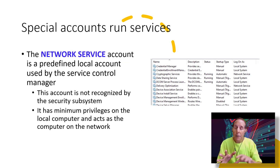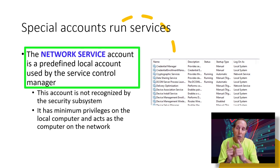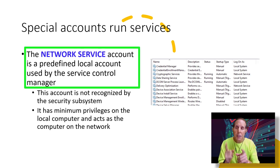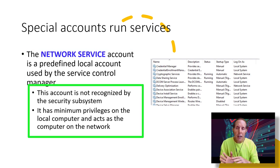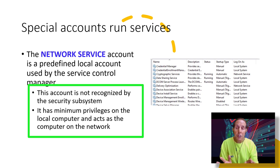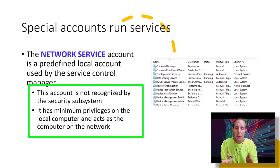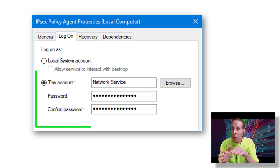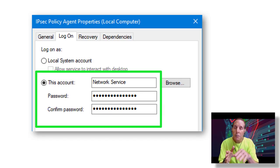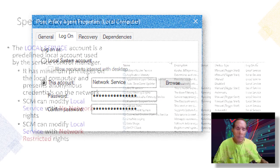Another special account that we use to run services is called network service. This account is predefined by the local account and is used by the service control manager. The account is not recognized by the security subsystem at all. It has minimum privileges on the local computer and acts as a computer on the network. Here's a dialog box showing network services as the account used for that service.